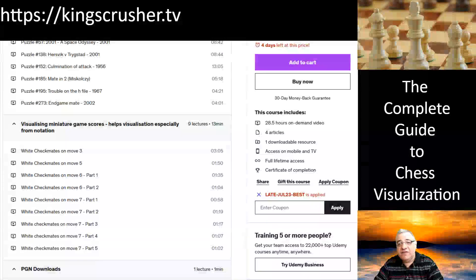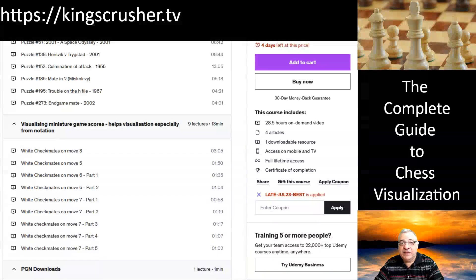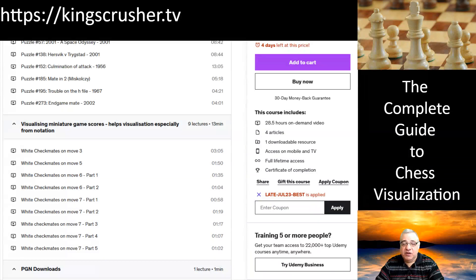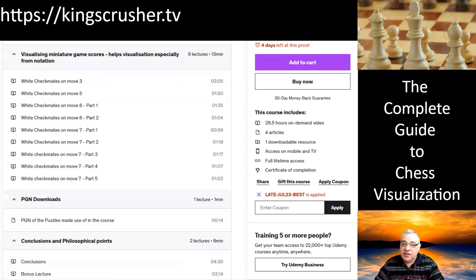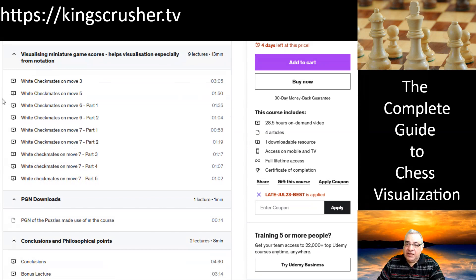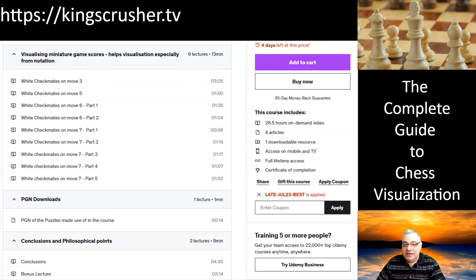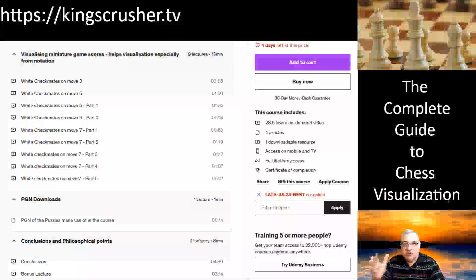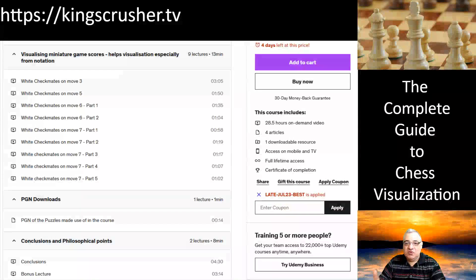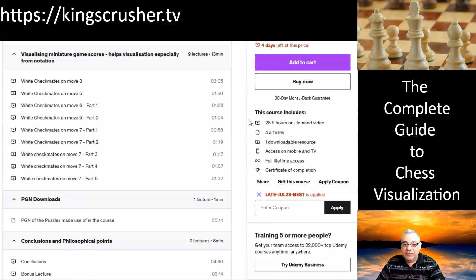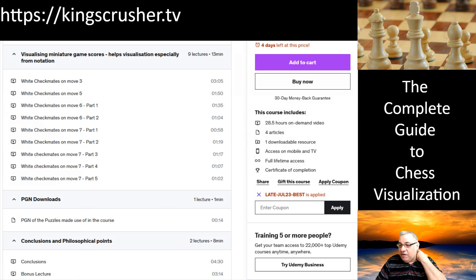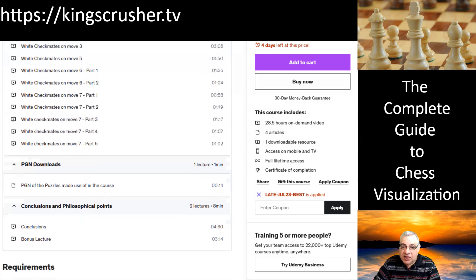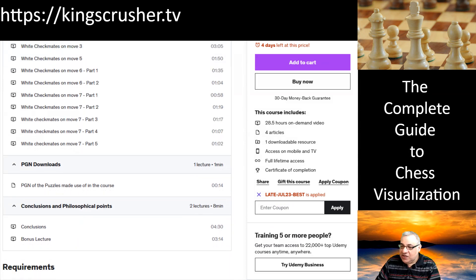Those kinds of details really test did you actually have a clear visualization of the positions in question. There's also another very interesting angle: checkmating just from raw game scores. Read raw game scores and try and find the final checkmate. There's a PGN of the puzzles used in the course.